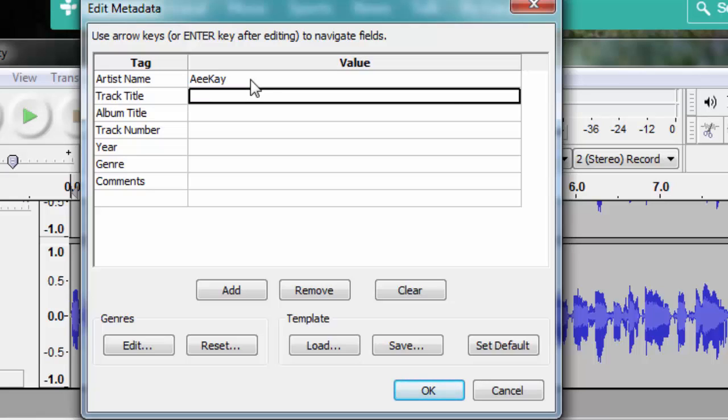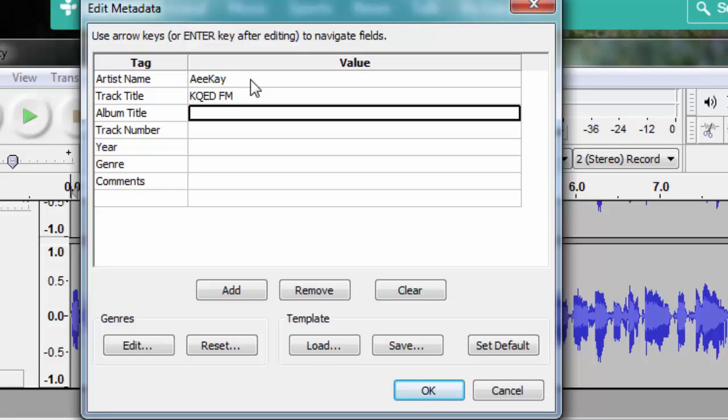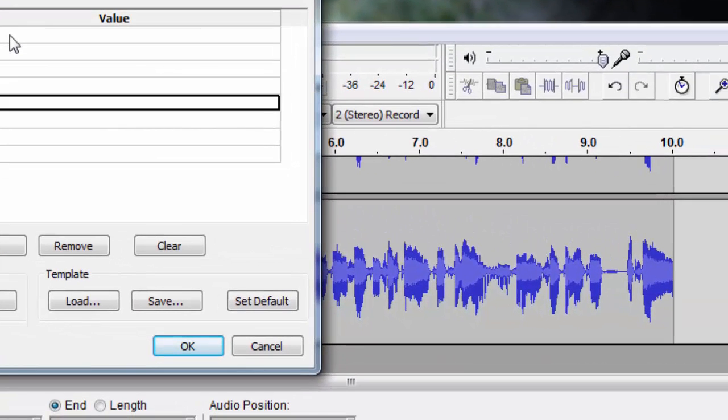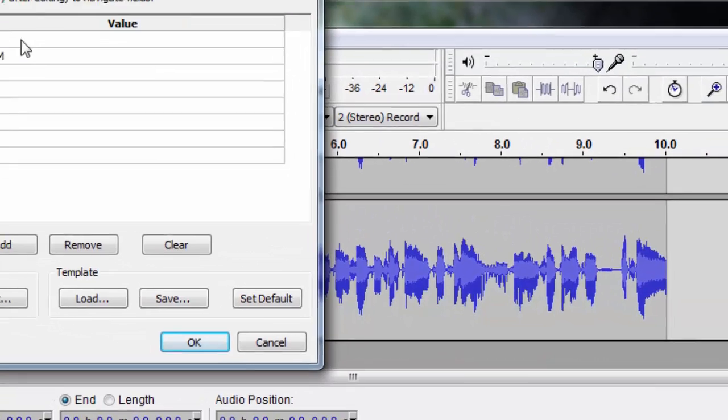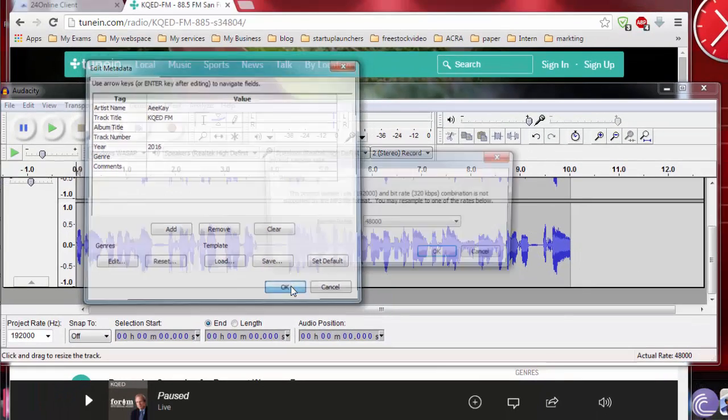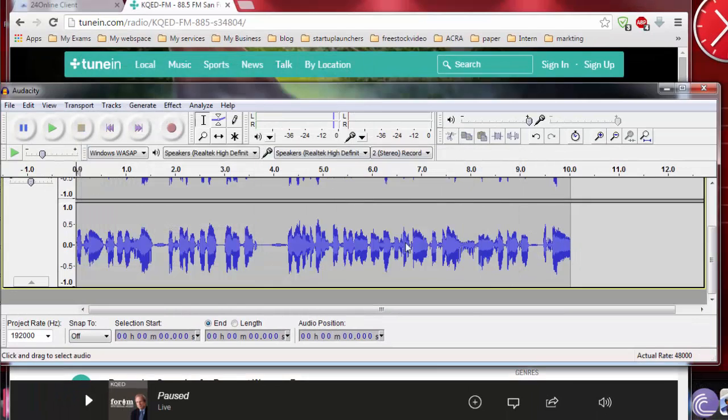For track title, I'm going to add the channel name, and the year in which it's been produced, that is 2016. Once everything is done, just click OK. That's it, done.